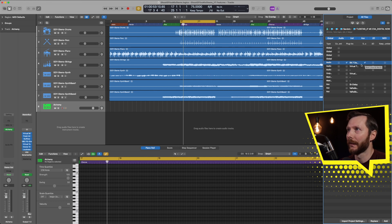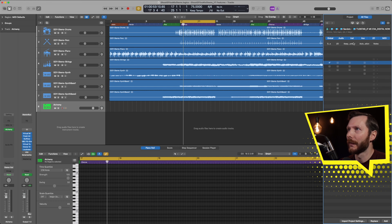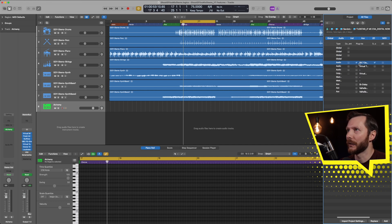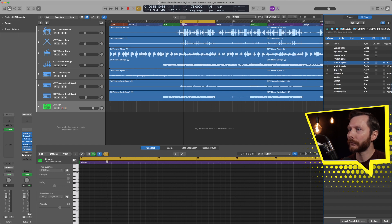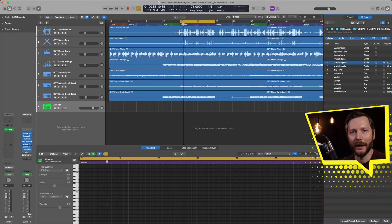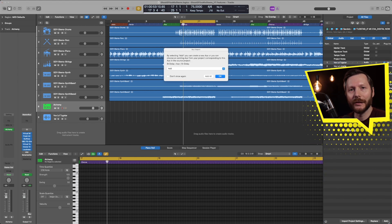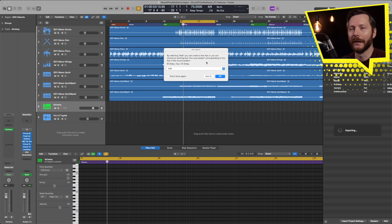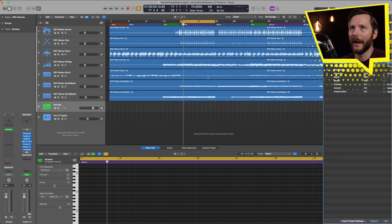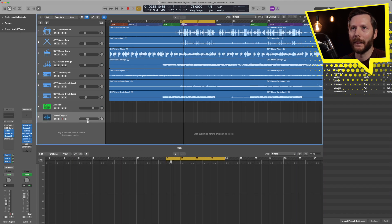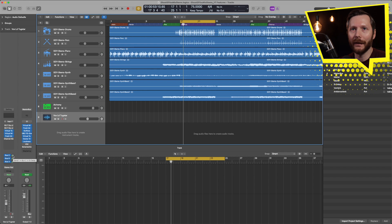We can add the sends that we want as well, so if we have any reverb or delay on sends we can import those too. We can choose to keep the input and output routing the same with the keep bus number option. We can import automation or any additional notes. In this case I'm just going to import the plugins and sends. You can either add these to a new track or replace a current track already in your session. I'll hit Add, and when dealing with sends it'll ask if you want to add those too. I'll click Add All.